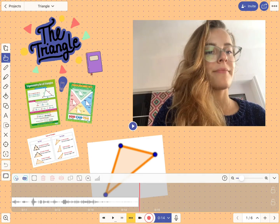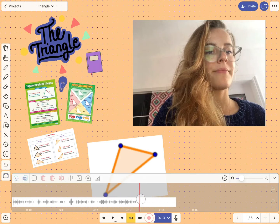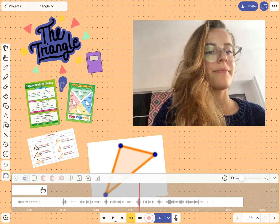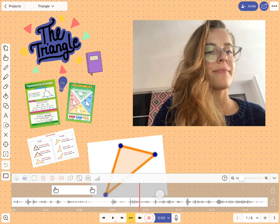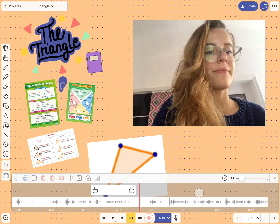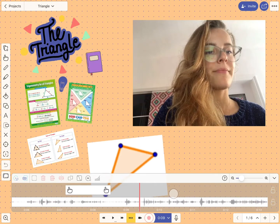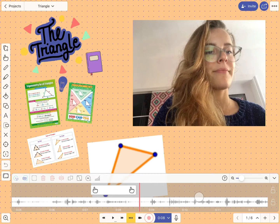Then I press stop and I'm about to add a text box that will come up in a specific moment in the recording. Rewind the video on the timeline as I'm doing right now, then add a text box.